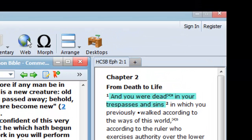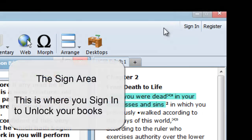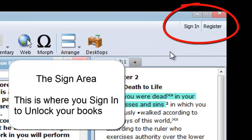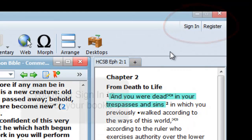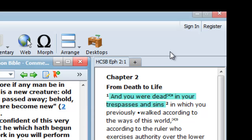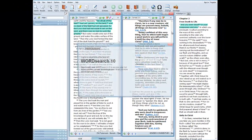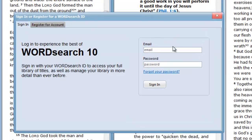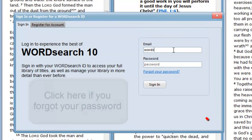The last part of the program I want to show you is the Sign In area. In the upper right corner, you will see the words Sign In and Register. To get the books that are in your account, you have to sign in. If you are already signed in, you will already see your email address here. If you do not see your email address, click on Sign In and enter your email address and your personal password that you use to access your WordSearch account.